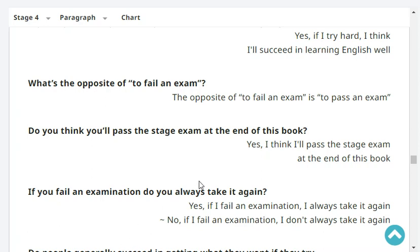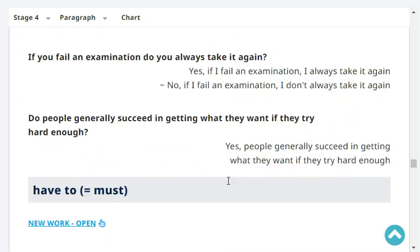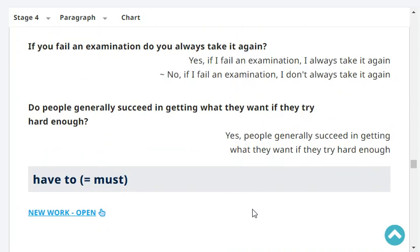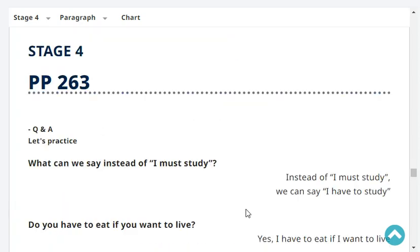Do you think you'll pass the stage exam at the end of this book? Yes, I think I'll pass the stage exam at the end of this book. If you fail an examination, do you always take it again? Yes, if I fail an examination, I always take it again. Do people generally succeed in getting what they want if they try hard enough?